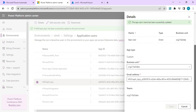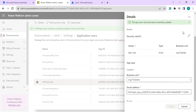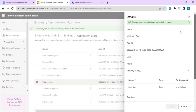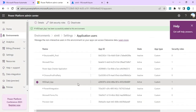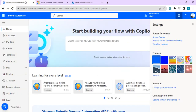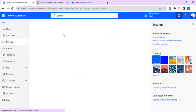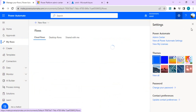If you wish to assign or add any security role permissions, you can do that. You can also directly deactivate the account if you don't wish to use it. Now going back to my Power Automate.